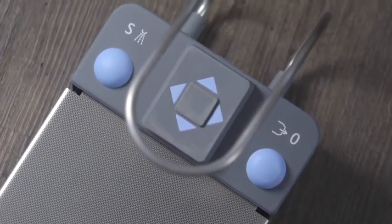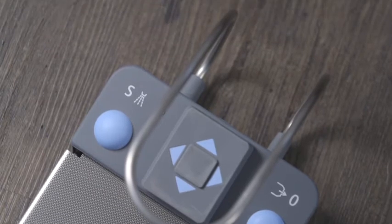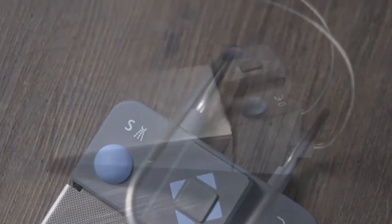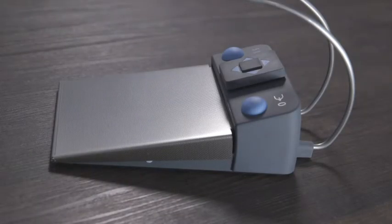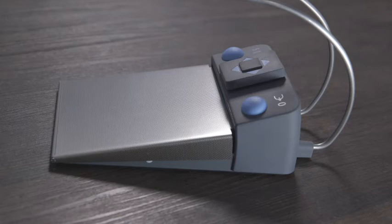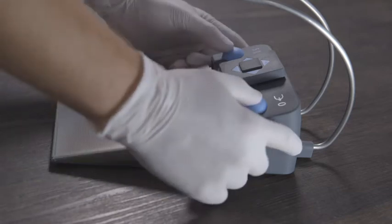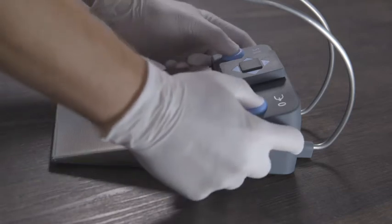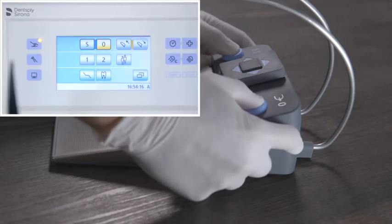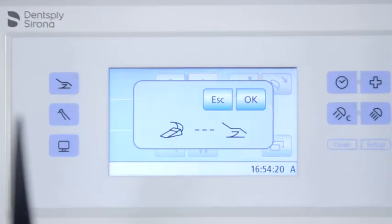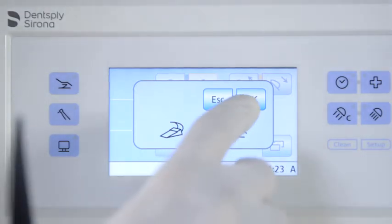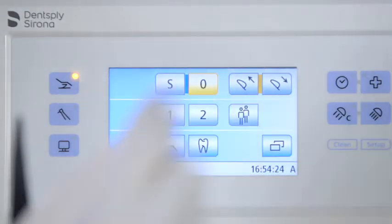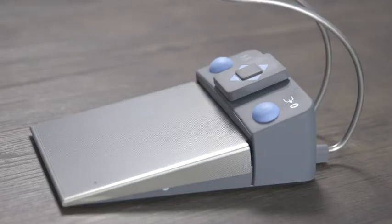When the treatment center and wireless foot control are ready for operation and all instruments are deposited, hold down the left and right button on the foot control simultaneously for longer than two seconds. An acoustic signal sounds and a message appears on the touch panel. Confirm registration with the OK button. The wireless foot control is now assigned to the treatment center.